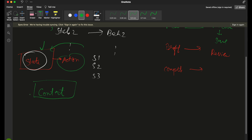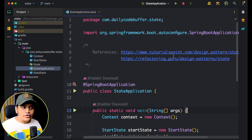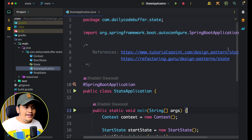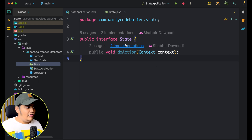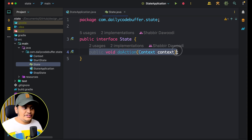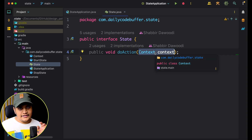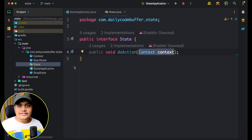Enough jibber jabber — let's go to the code. I have taken this example from Tutorials Point and Refactoring Guru; I've given references so you can learn more about this design pattern. Here you can see I have defined a state interface, and this state interface has one method — 'do action' — which will be performed based on the context. This context stores the state, just as we defined.